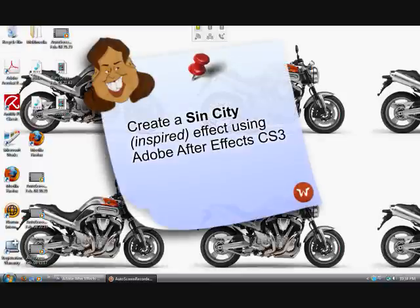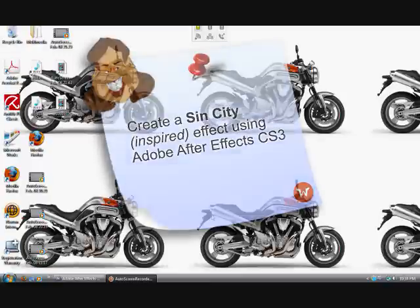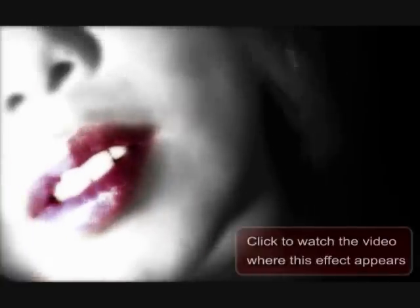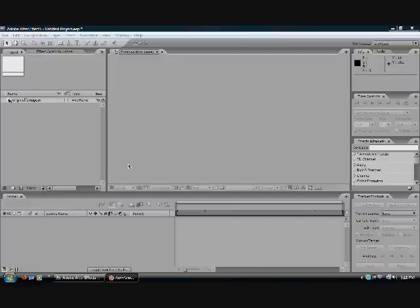Hey guys, Melody here, and today we're going to learn how to make the Sin City inspired effect from my recent YouTube video. Okay, so let's get started.